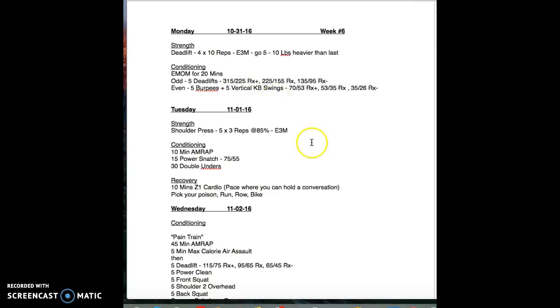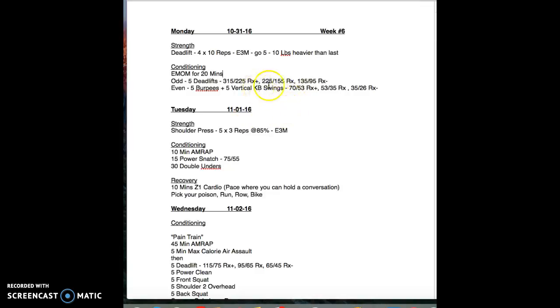Everybody thinks that every day you walk into the CrossFit gym you gotta walk out smoked, and that's not true if you want to get the best results. An EMOM is for efficiency.